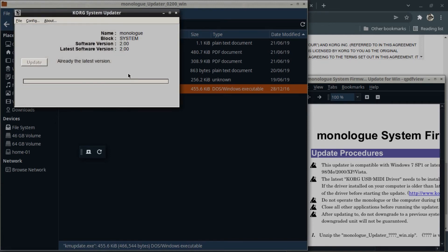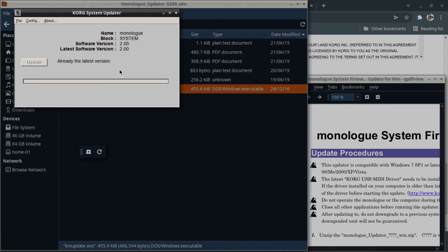Now I've already got the latest version installed on mine, but if you haven't, what you need to do is click update and it will update. Prior to that, as it says in the PDF instructions, you need to turn your monologue on with the 14 and 16 buttons from the pattern signal held down. That puts it into update mode.